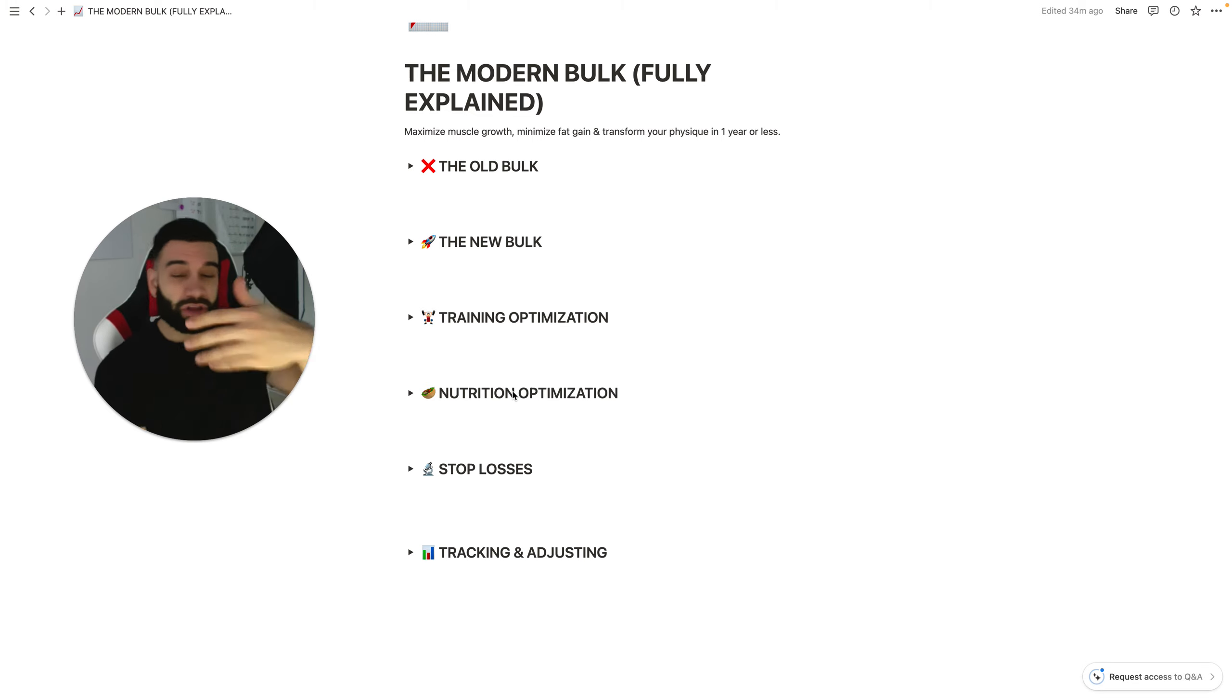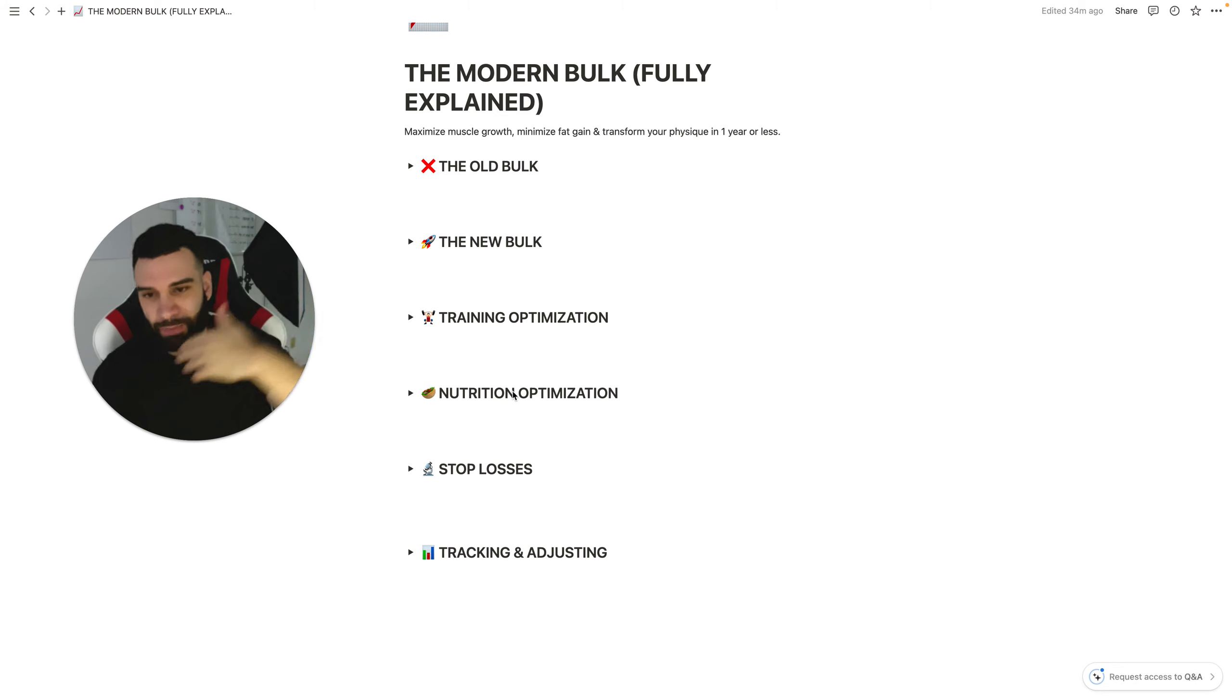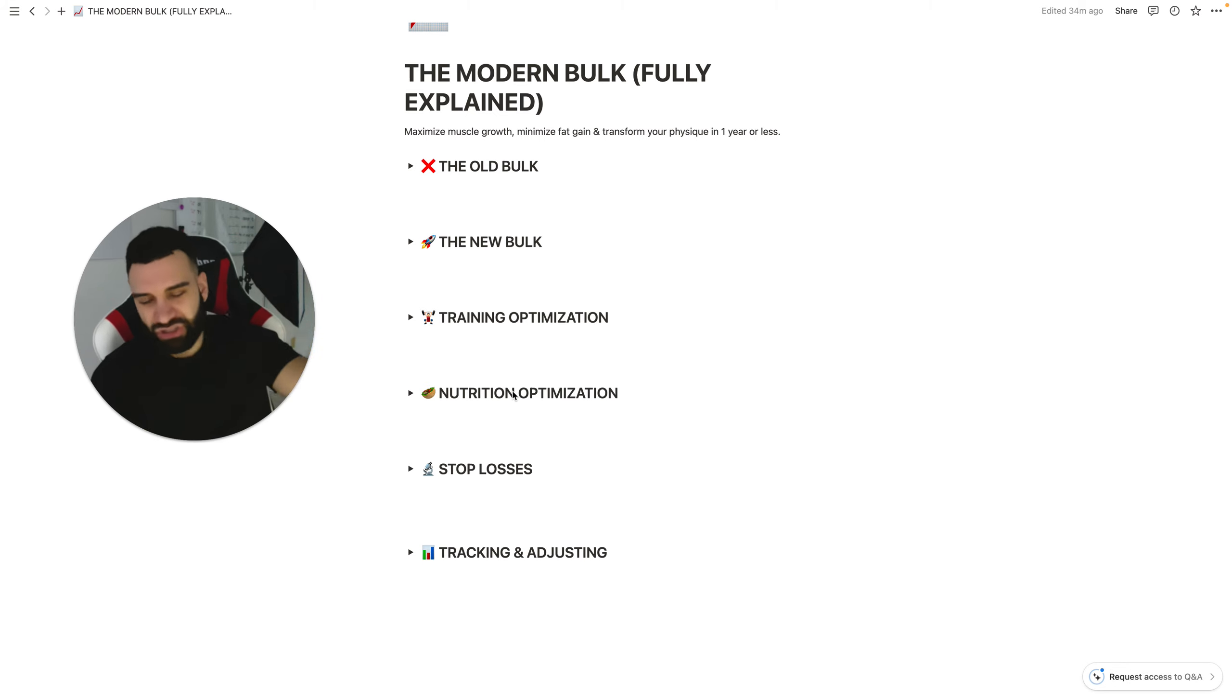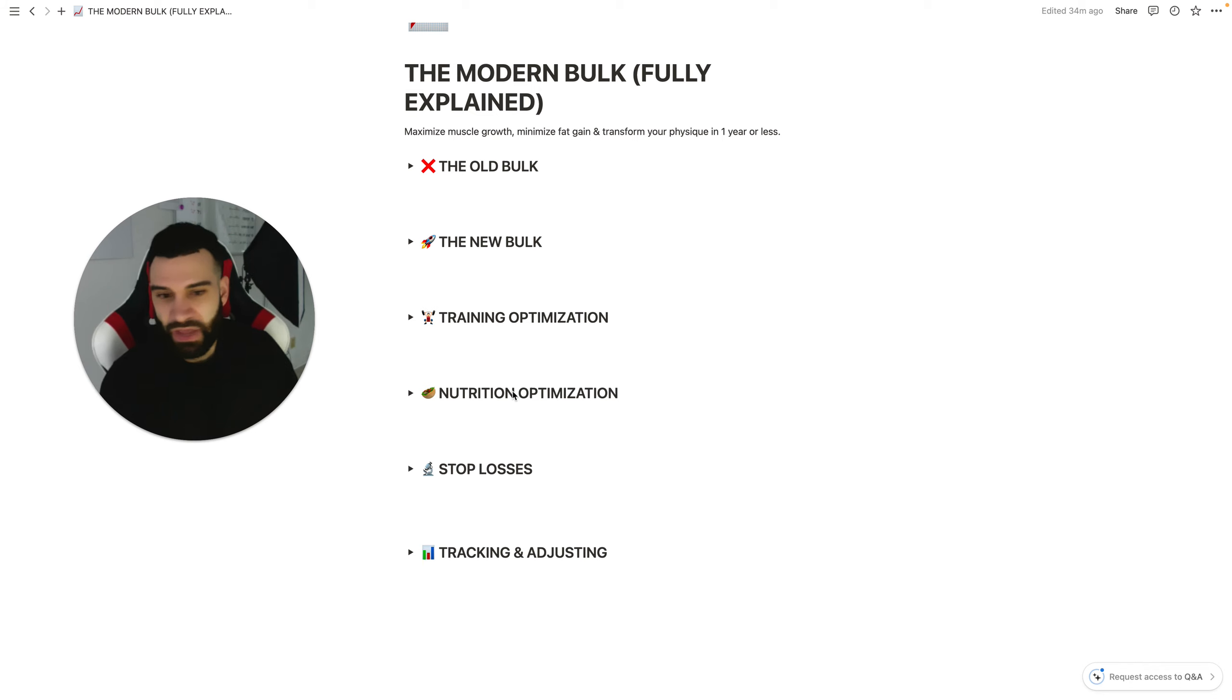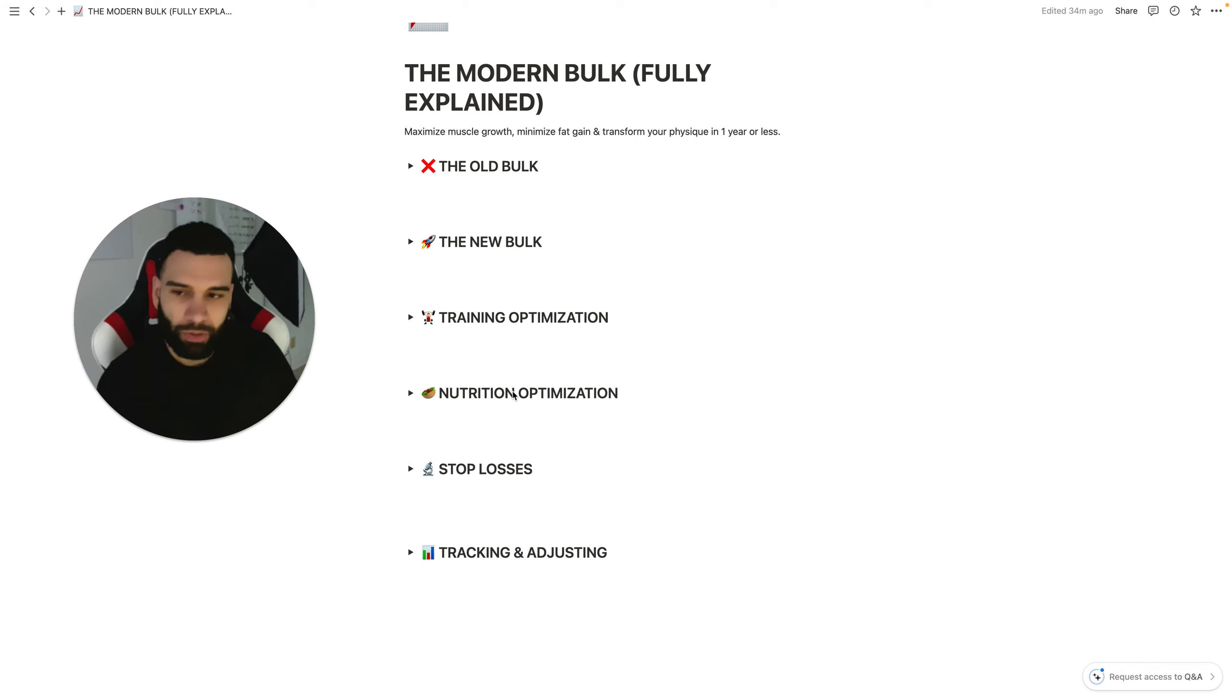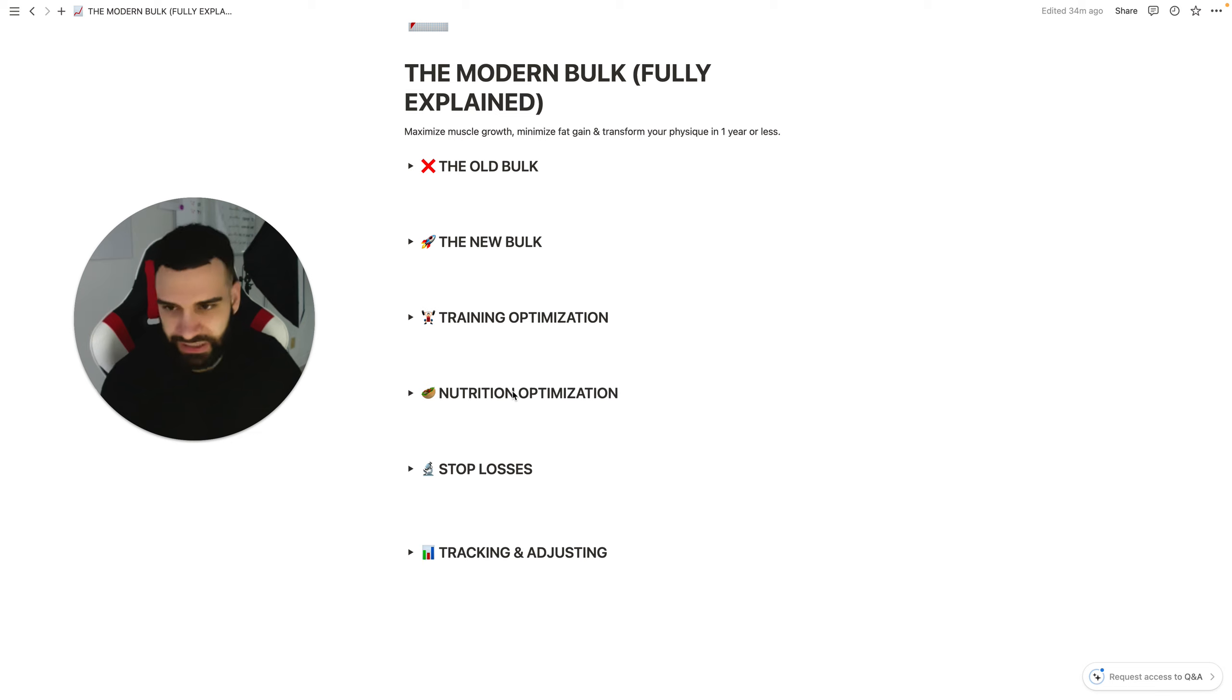And I'm also going to be dropping, I'm going to be showing you, as I'm currently going through the modern bulk myself, I've already done this in the past, but I'm currently going through one now, and I want to show you how I go about all of these aspects, how I go about my training, how I go about tracking and adjusting things, how I go about tracking my progress, tracking my physique, how I go about optimizing my nutrition, hitting my micros, being nutrient-dense.